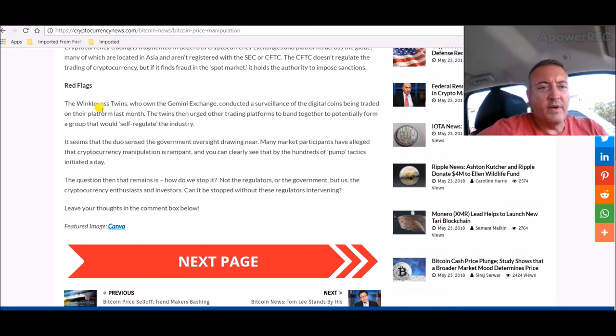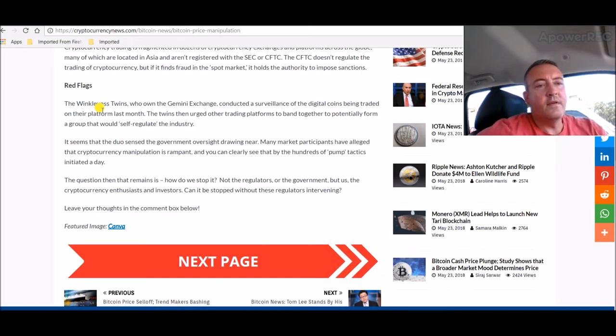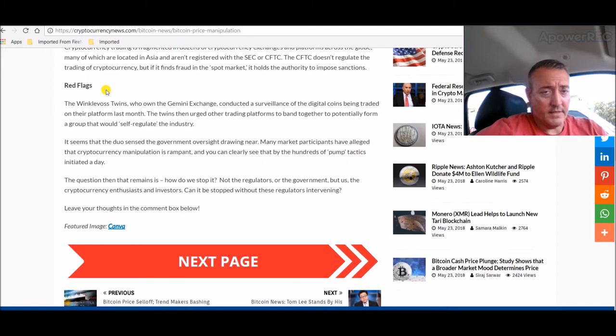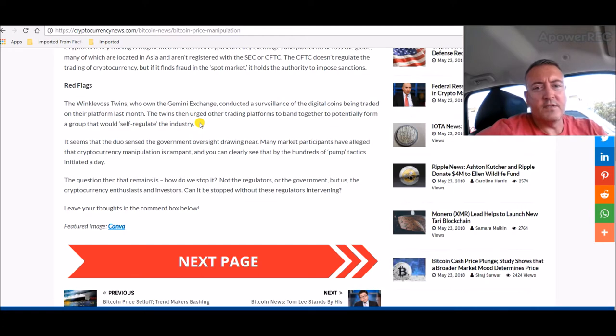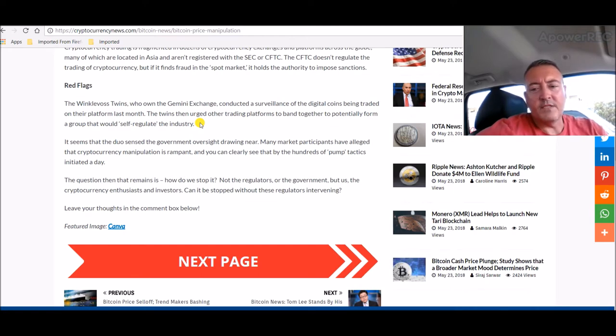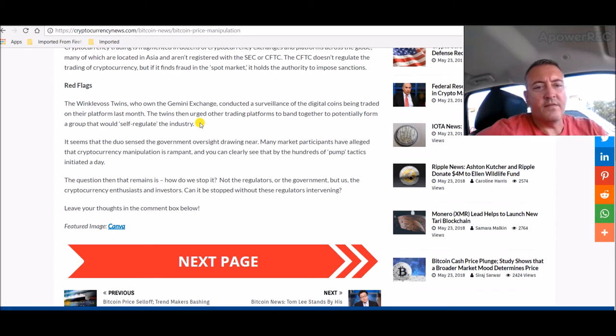So it looks like the Winklevoss twins, the Bitcoin millionaires, those are the two guys who sued Facebook a while back because they believe their idea was stolen. Anyways, the Winklevoss twins, who own the Gemini Exchange, conducted a surveillance of the digital coins being traded on their platform last month. The twins didn't urge other trading platforms to band together to potentially form a group that would self-regulate the industry.